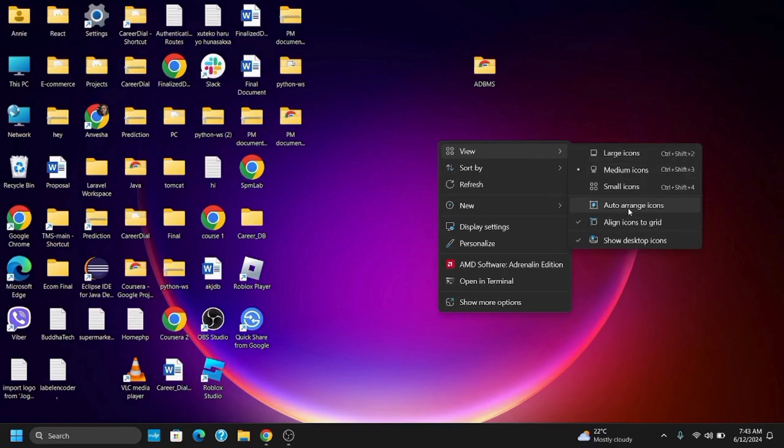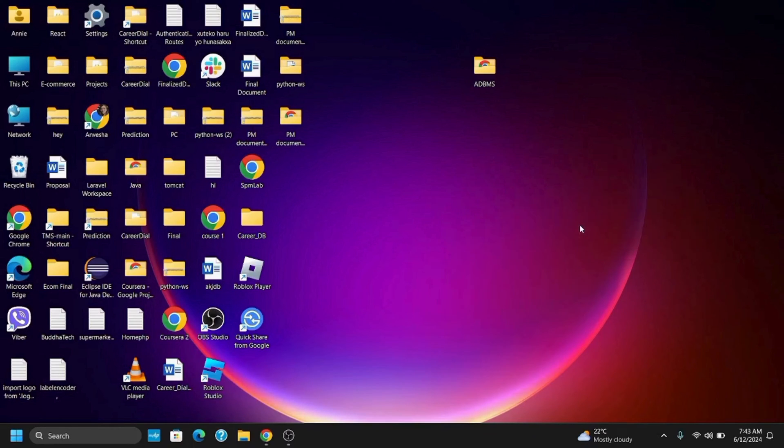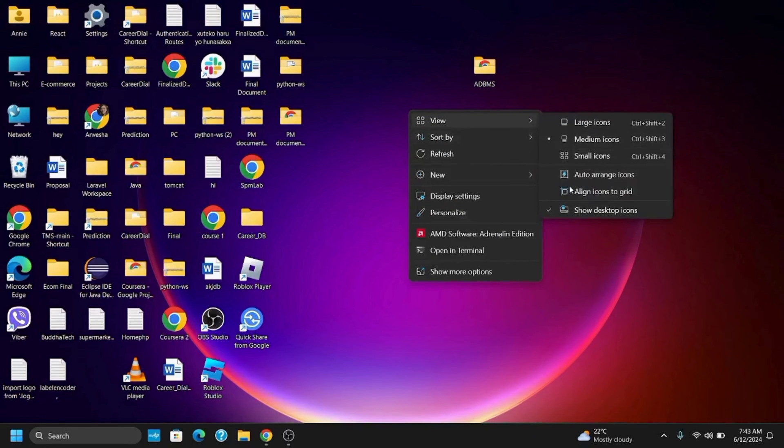From here, make sure you disable two of the options called auto arrange icons and align icons to grid. You just have to click on it to uncheck. Once that is done, restart your computer and check if the icons stay in place or not.